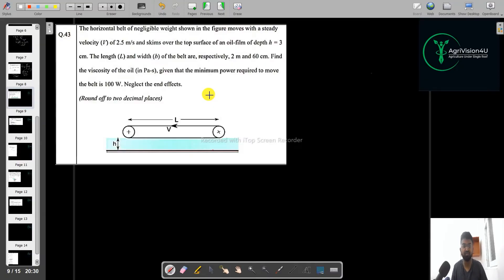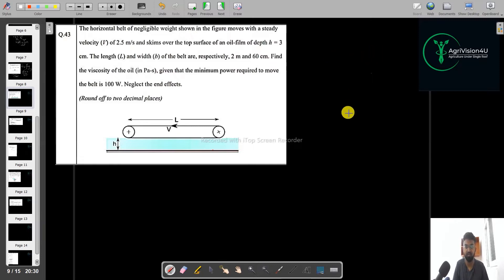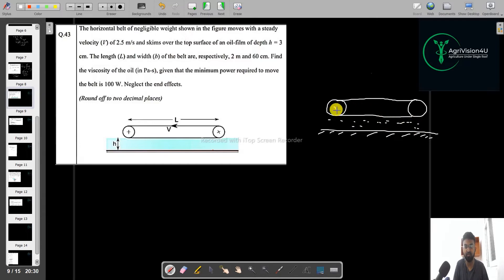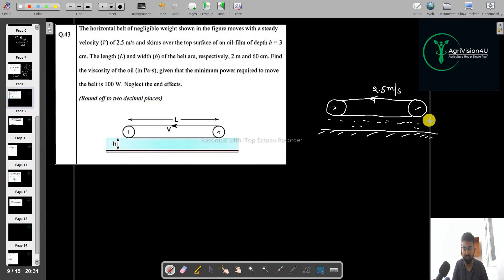Let us discuss the next question. It is given that a horizontal belt of negligible weight, as shown in the figure, moves with a steady velocity of 2.5 meters per second. You have a belt over it put in the oil — so this is the oil — moving at that particular velocity of 2.5 meters per second.